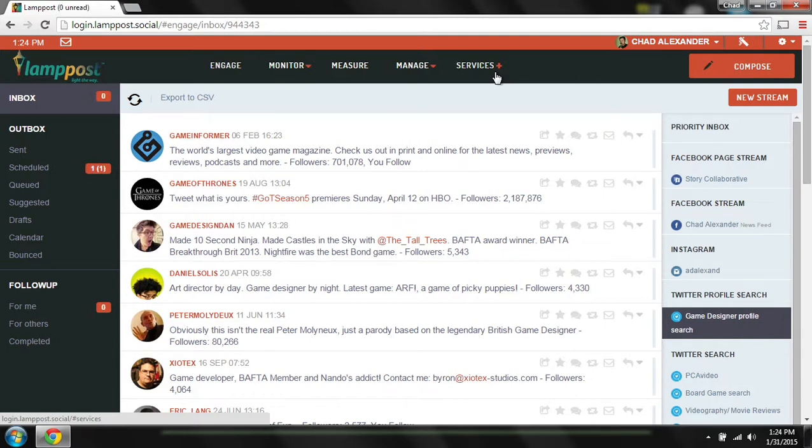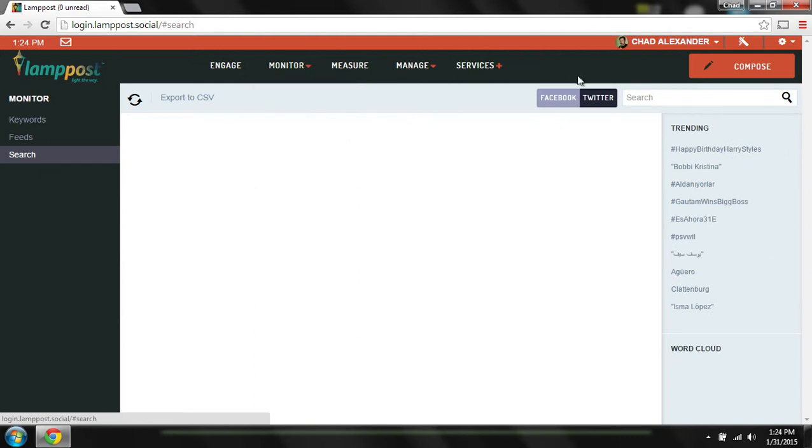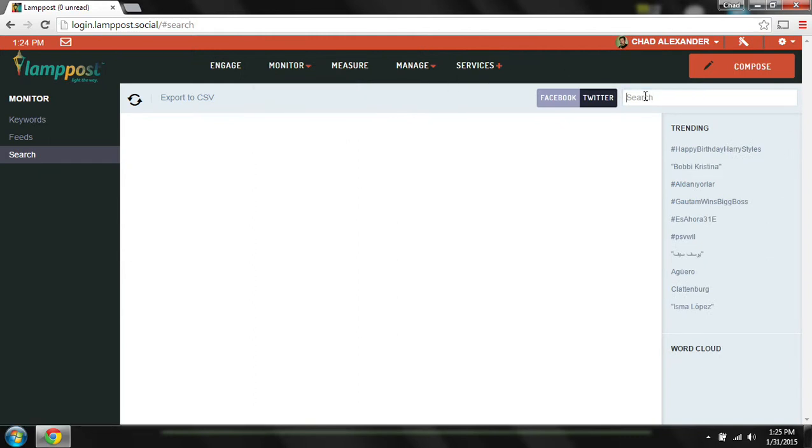Lamp Post Social Search allows you to find and connect with new potential supporters. In the Monitor tab, select Search and find people who share interests, locations, or discussions in Facebook or Twitter.